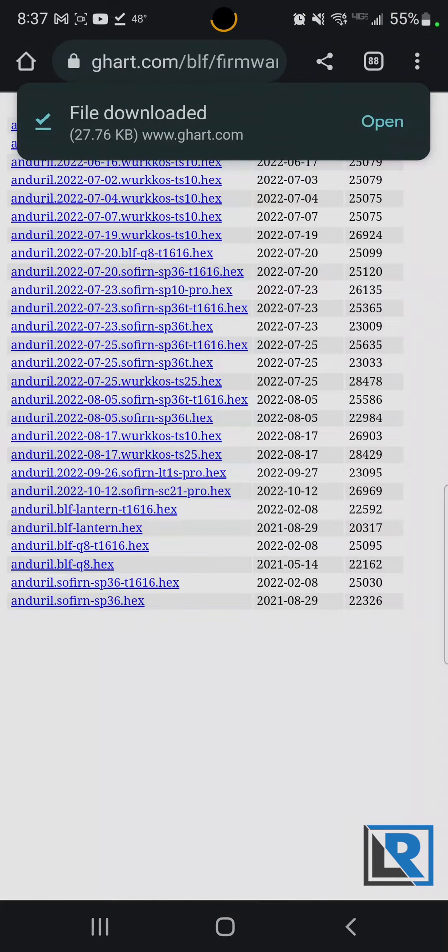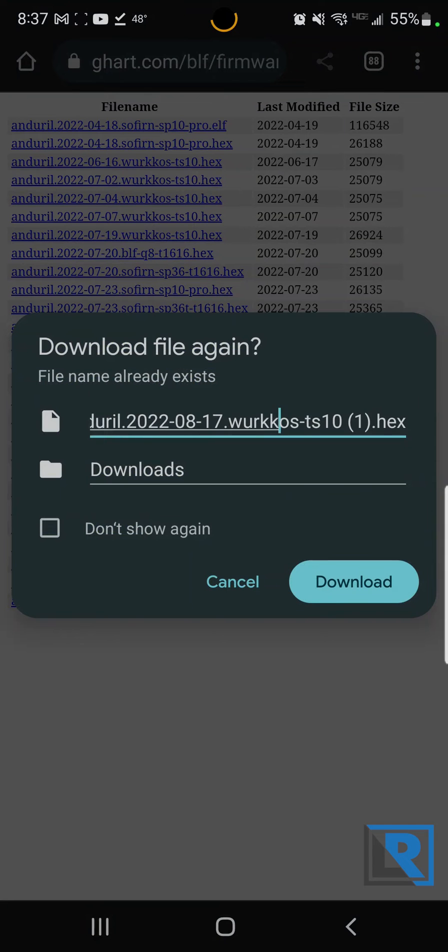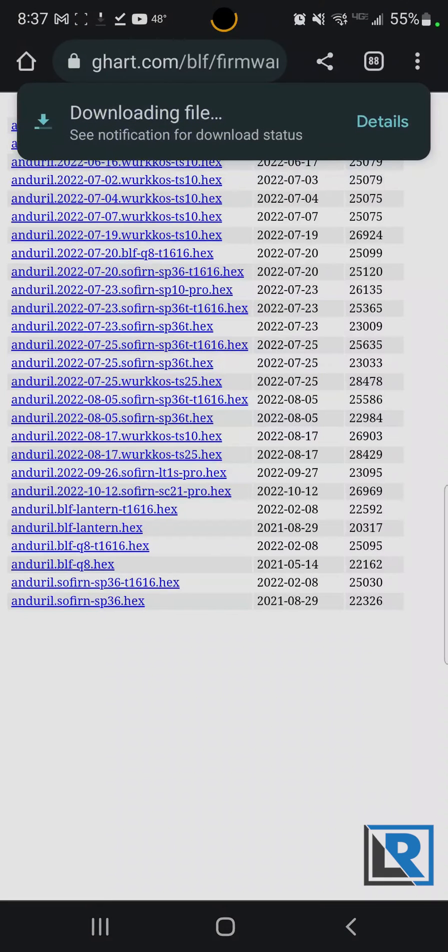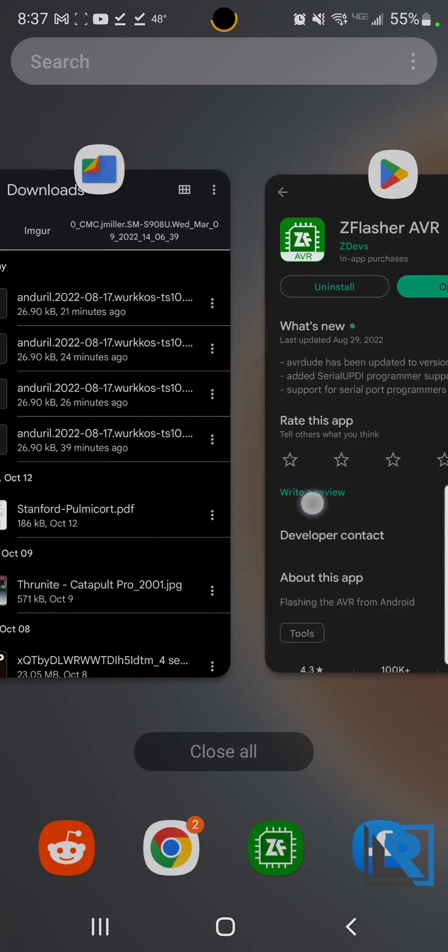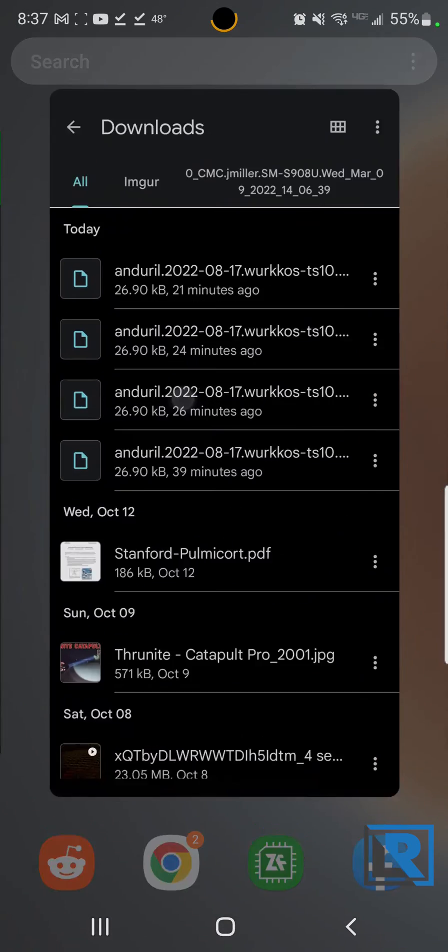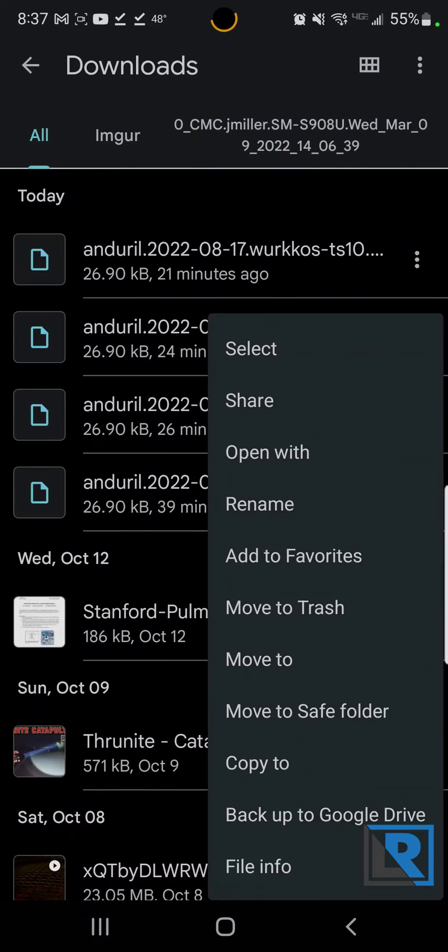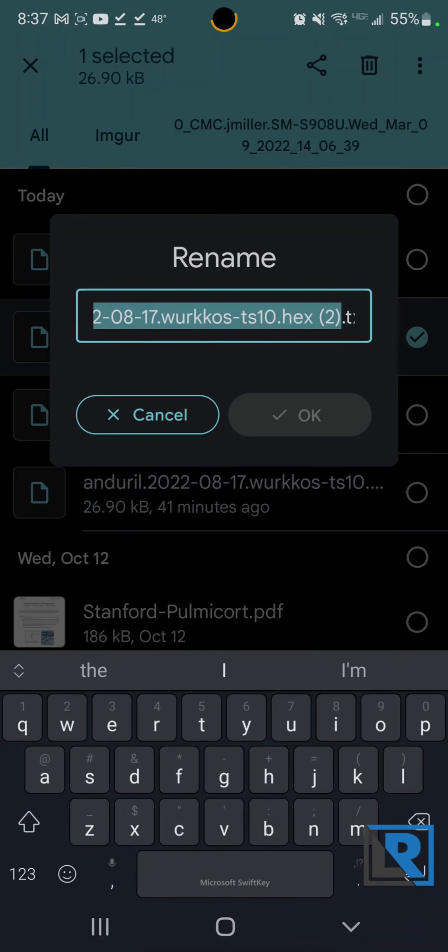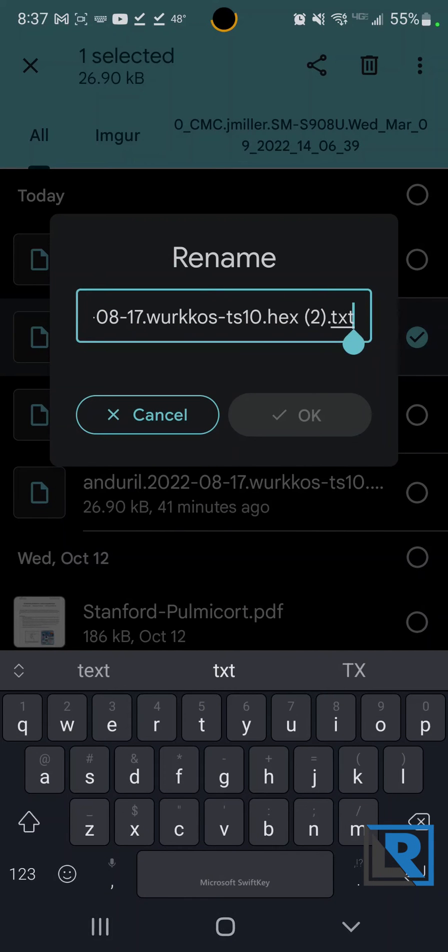Not that one. That one there. And download it. Now it's important to note that this is a hex file at the end. Android for some reason will download that and will name it as a text file on the end, as you can see here.